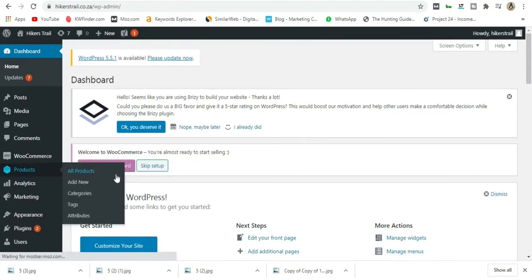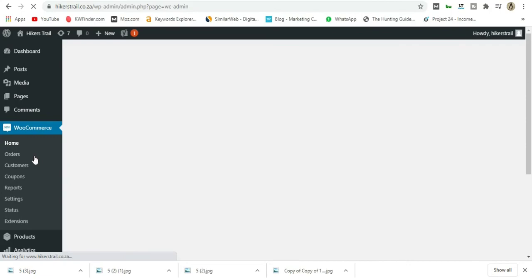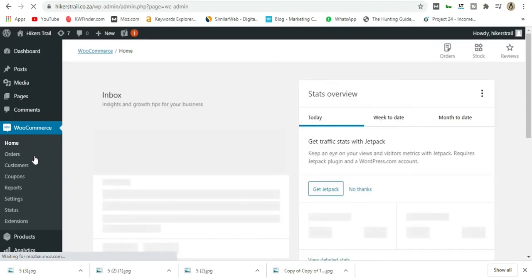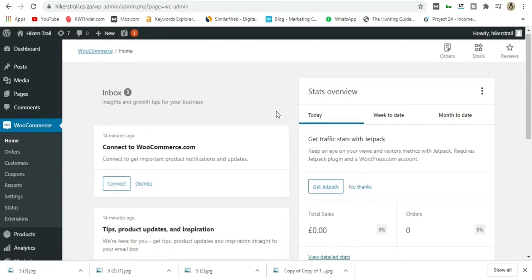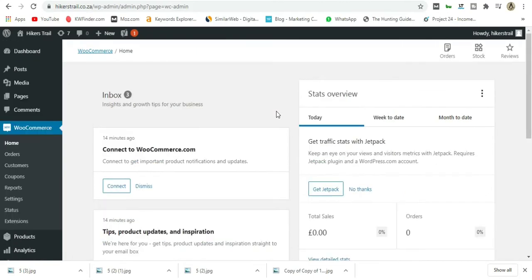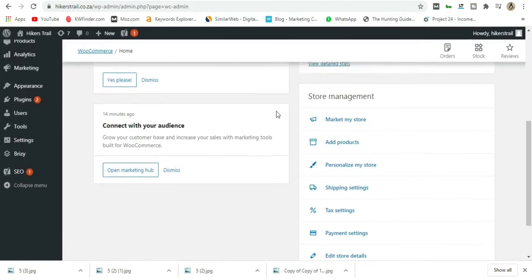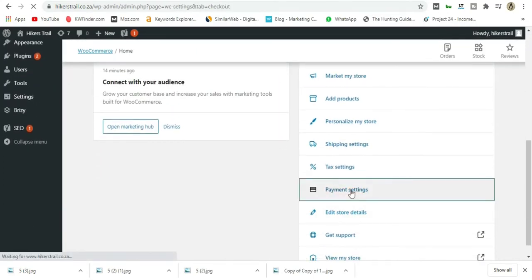You'll see here on the left—just click on WooCommerce, then go all the way down to Payment Settings.